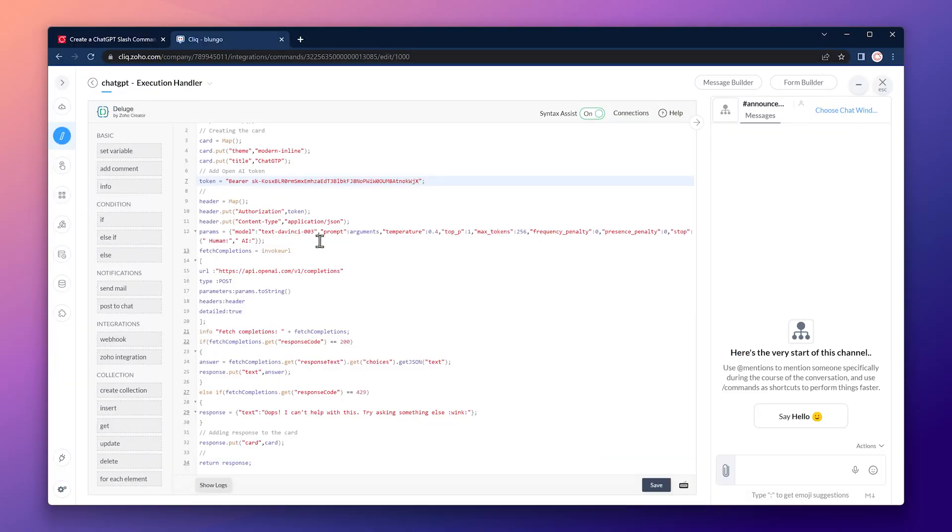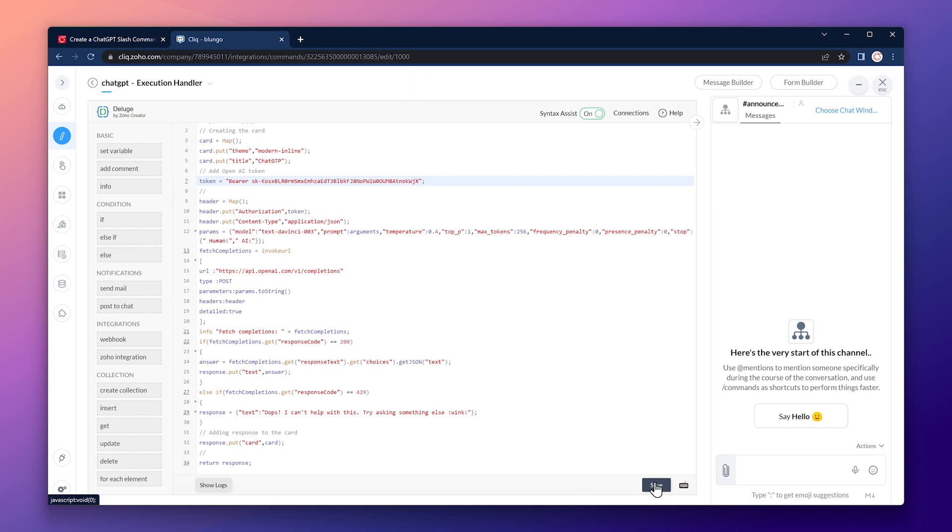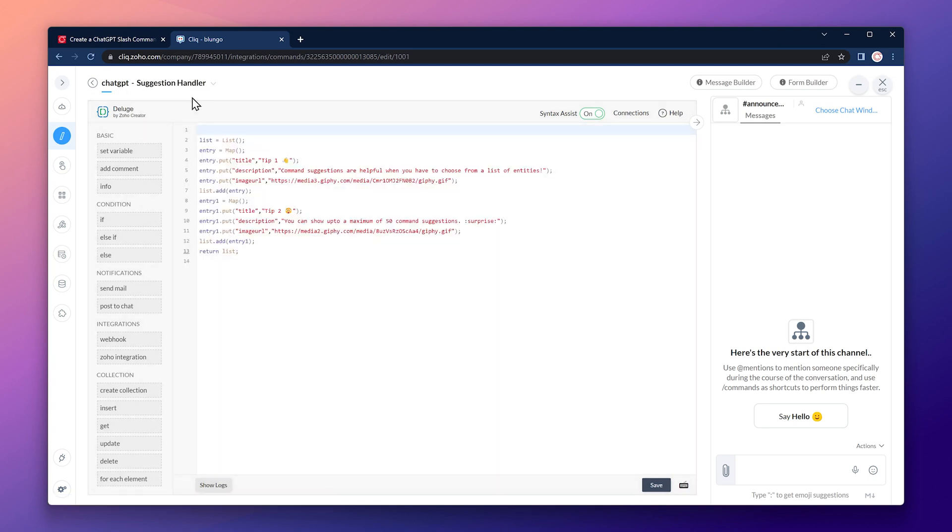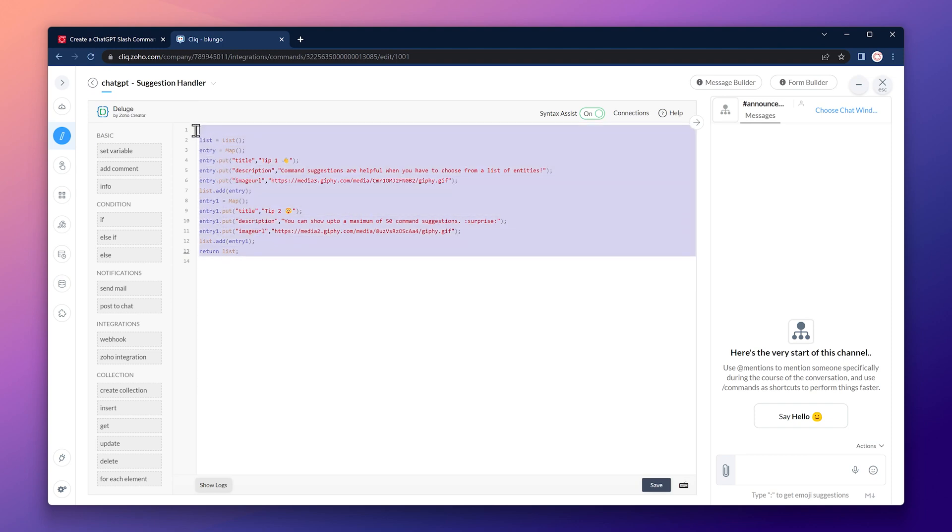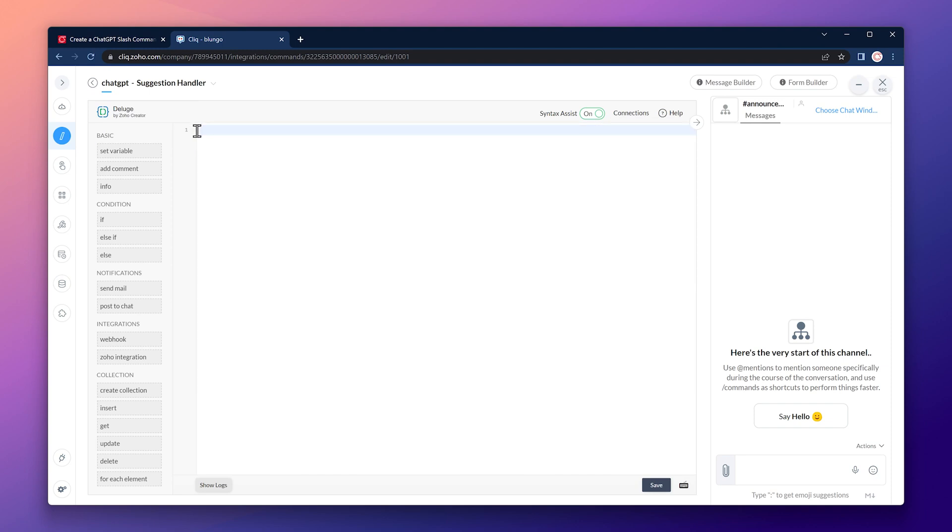Now let's save it. The last thing we're going to do is change the suggestion handler. So let's click where it says execution handler and select suggestion handler. Now let's select the code and delete it. We're not going to add any code to this section. So let's save it.